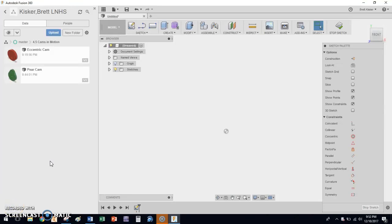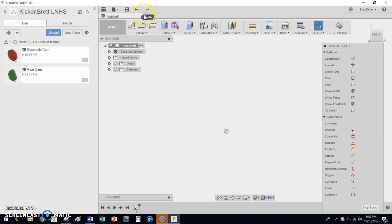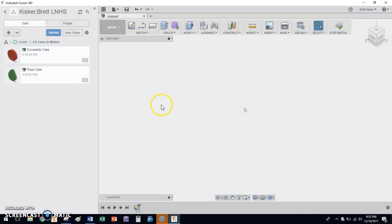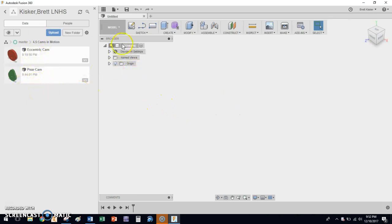Hi, everybody. In this video, I'm going to be walking you through the third of four cams that we're creating for activity 4.5, which is cams in motion. We've already created the eccentric cam and the pear cam. I've started a new part already, so I probably should get rid of that. But I'm inside the same folder with the eccentric and the pear cam.